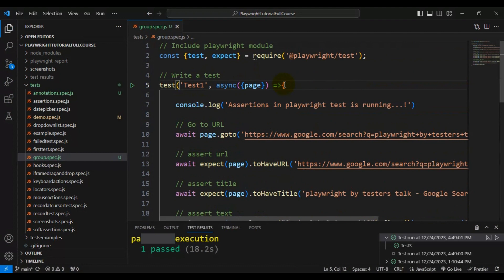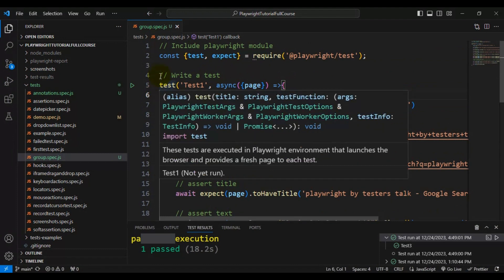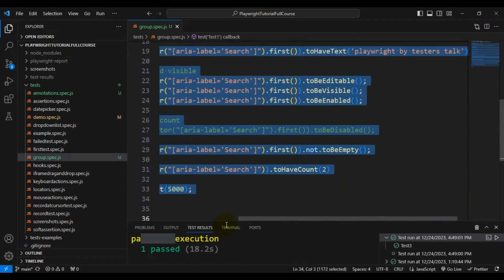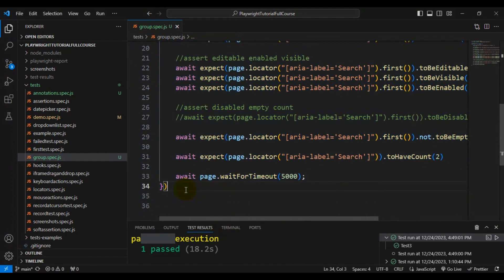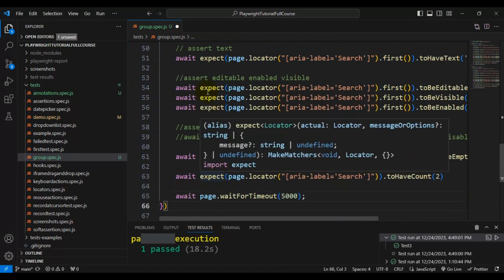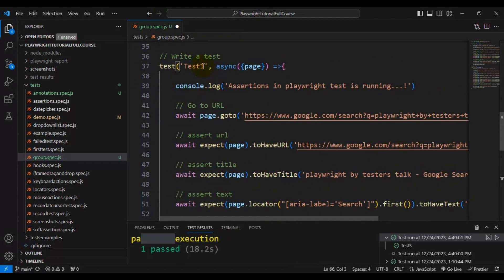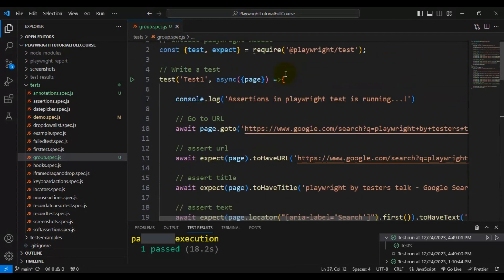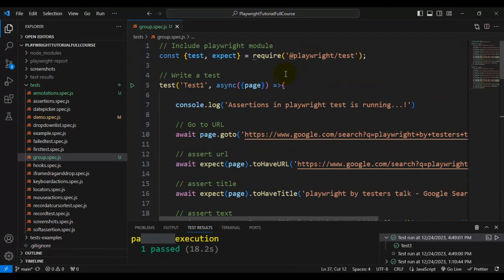I will modify the test name to test1. Right now we have only one test, so I will take a copy of this test and create another test — basically a duplicate of the first test — and give it the name test2.